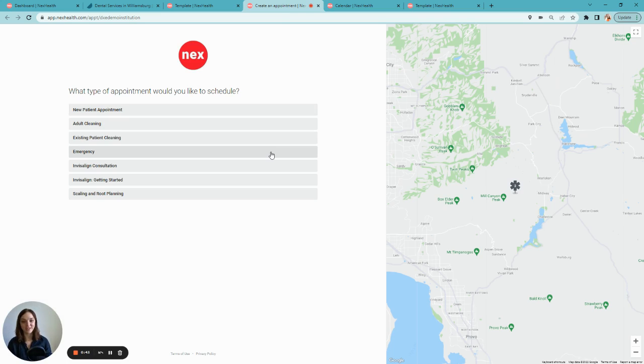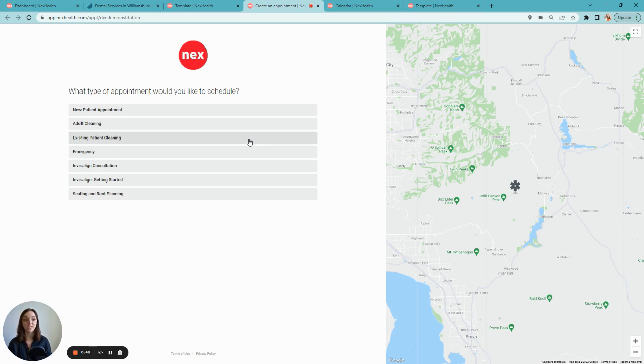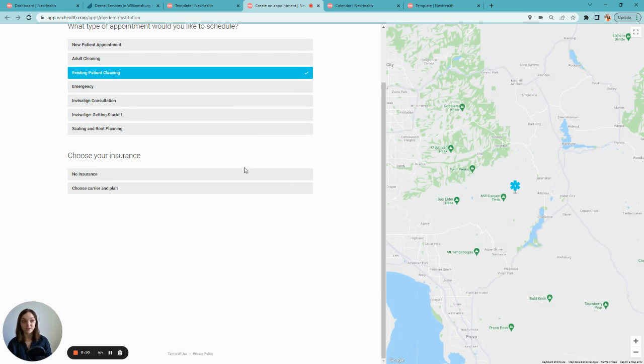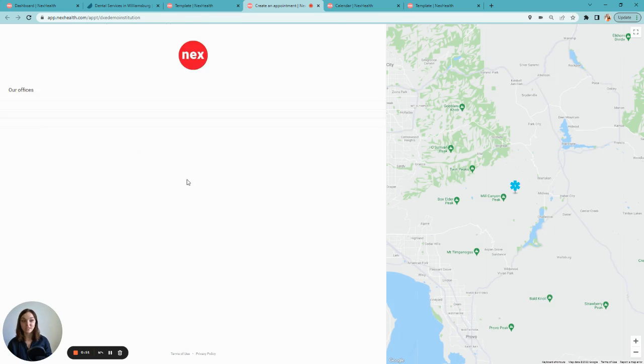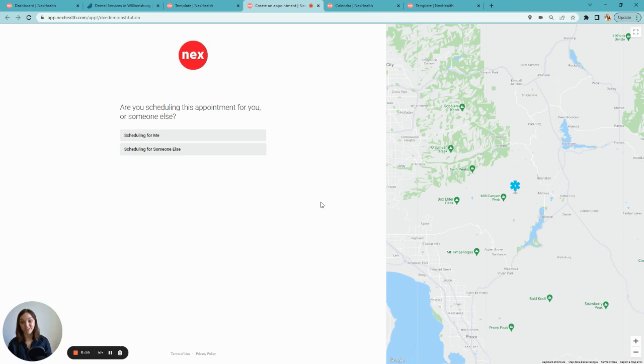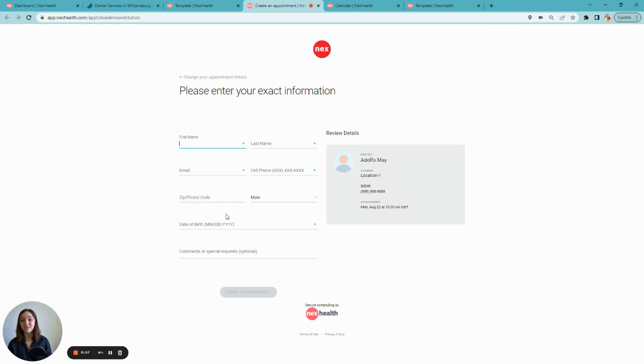When the patient opens the link, they're brought to a clean, easy-to-use booking interface that walks them through the process, including the appointment types you offer, selecting their insurance, your provider's real-time availability, and entering their basic demographics and contact information.